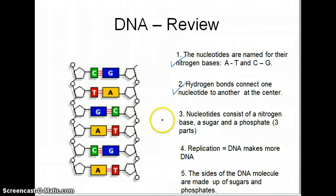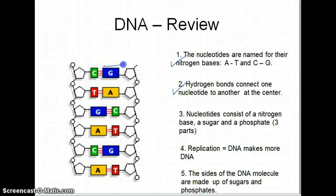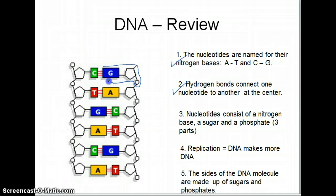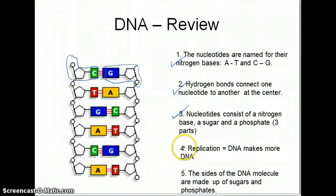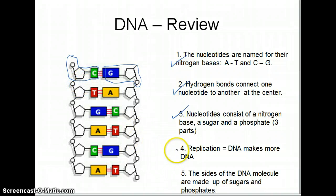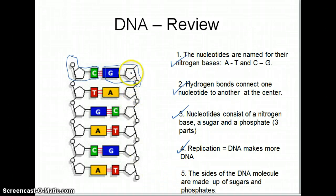A third fact is that the nucleotides are actually a region of one nitrogen base attached to a sugar, attached to a phosphate molecule, and they look sort of L-shaped. So that is a nucleotide, and a nucleotide has all three of those parts. And when DNA makes more DNA, we call that process replication. Finally, the sides of the DNA molecule are made up of sugars and phosphates.